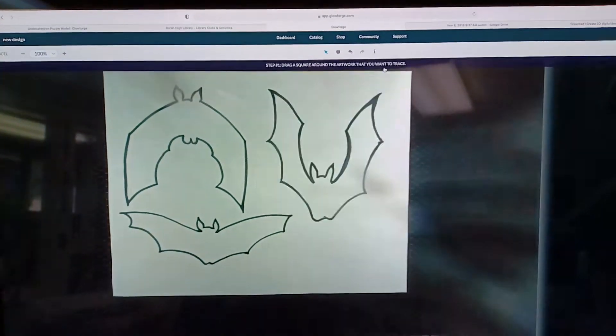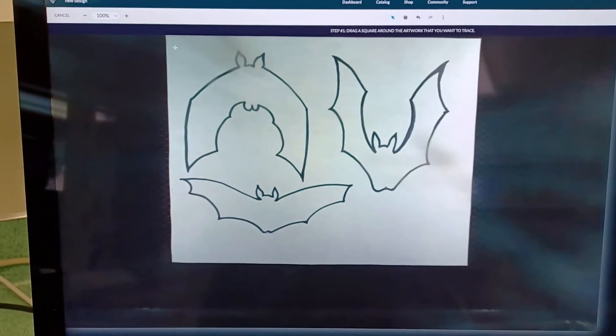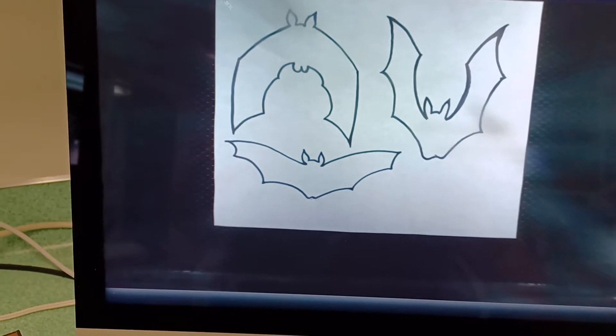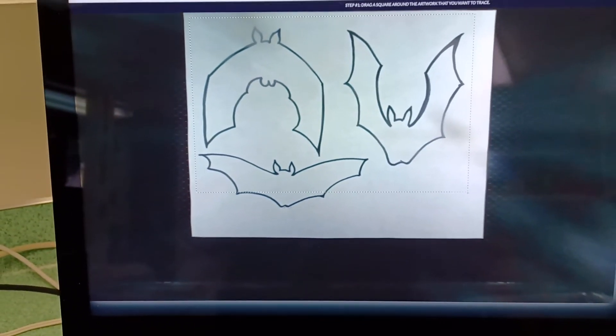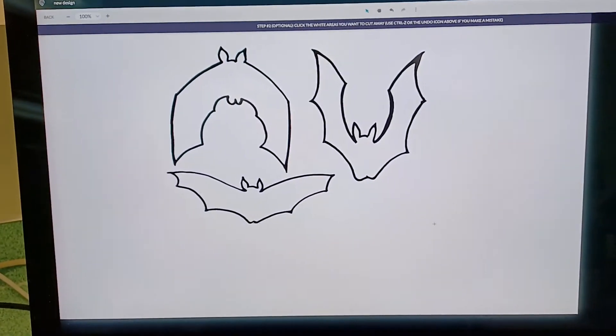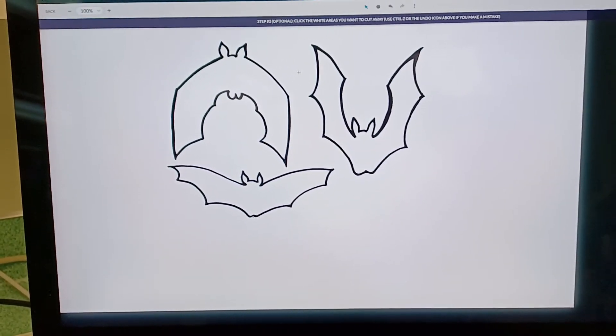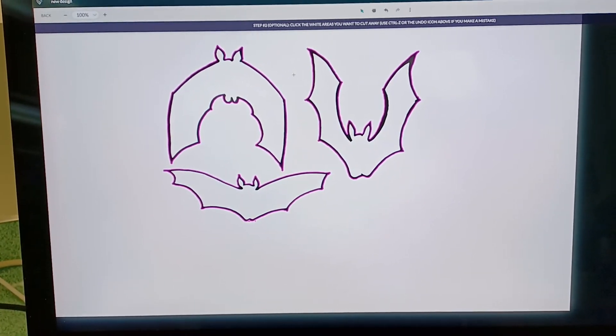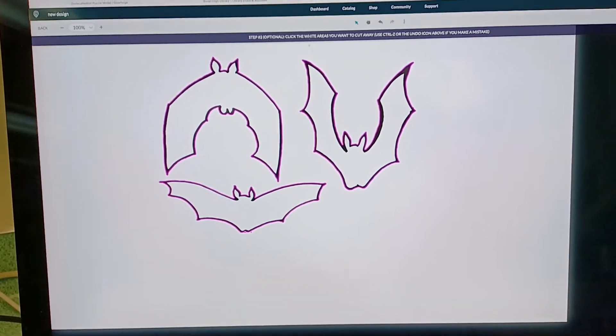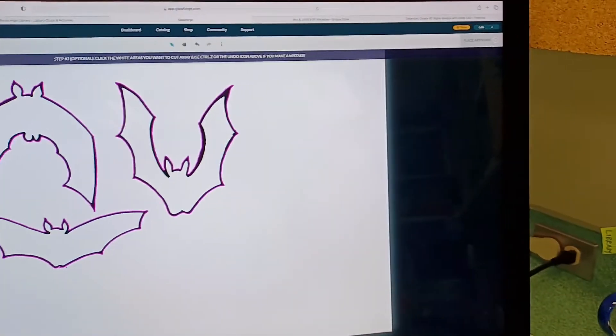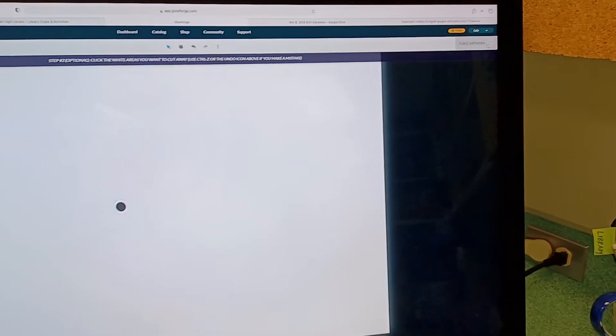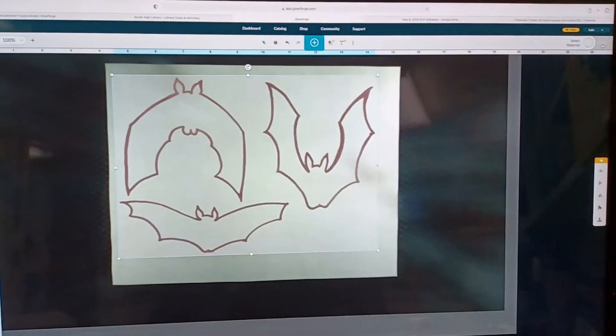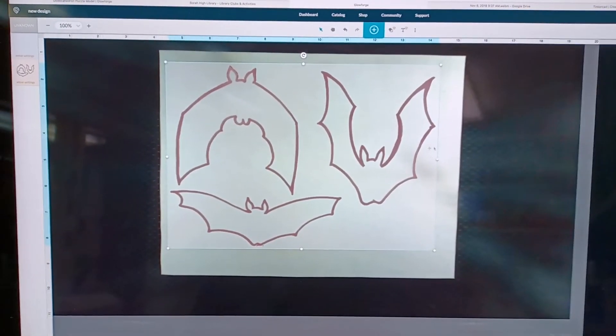Now I'm going to click the teal plus sign at the top of my screen and select trace. Now I drag the mouse to draw a box around what I want to trace, and then I click on the empty white space to tell the Glowforge that's where I want it to cut. That looks good, so I'm going to click place artwork in the top right hand corner. Now it's been translated into a cut path for the Glowforge, and I can place it on my cutting material.